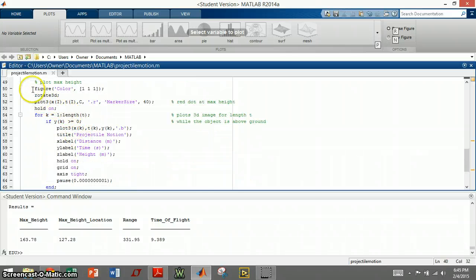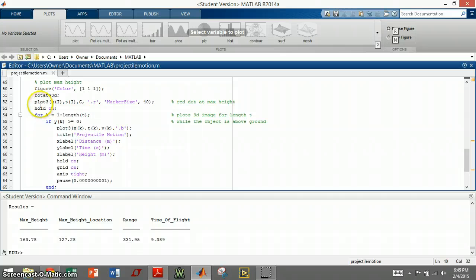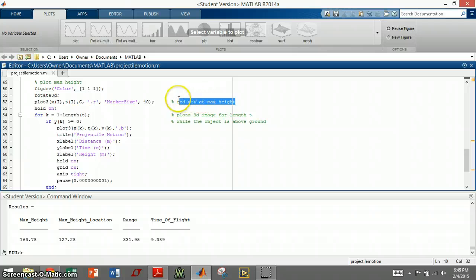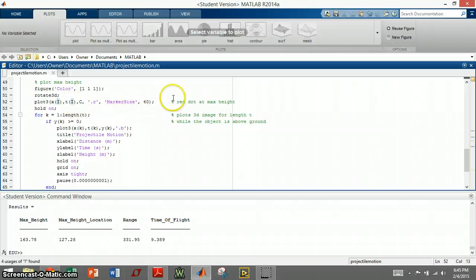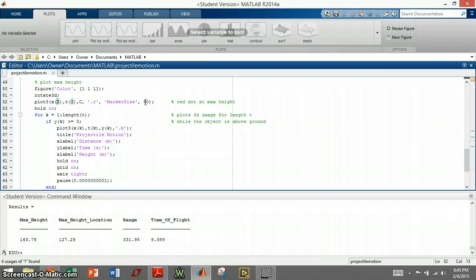To create the plot, first I create a figure, and I wanted to do a 3D plot with time, displacement, and height. And so rotate 3D works right there. And then I'm going to plot 3D. This here plots a red dot at the max height. So it defines these right here, the i's and the c's, are the positions of each variable at the time, the displacement, and the height, at the max height. And I'll put a red marker that's the size of 40 at that position.